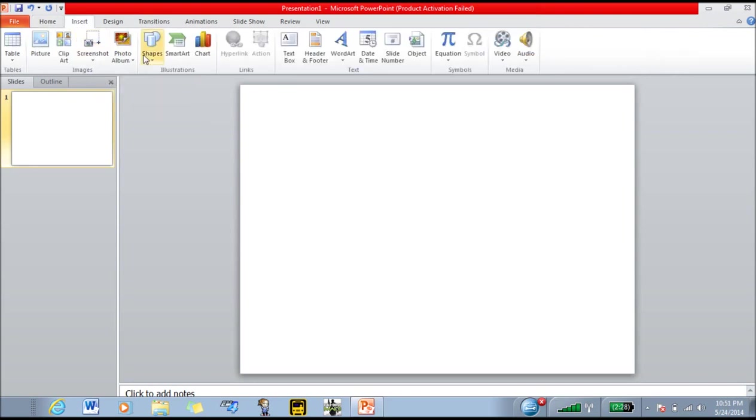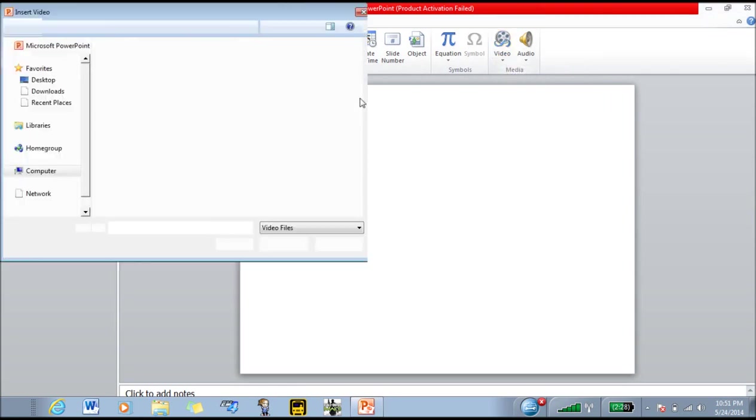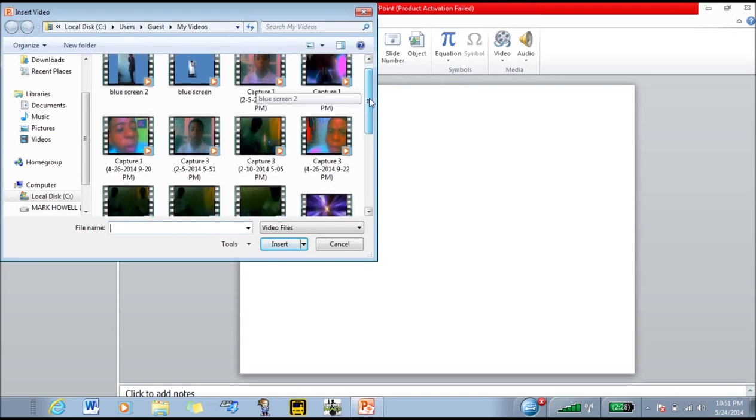First things first, you would need to insert your video, your background video that is, or your image from Google or your computer.